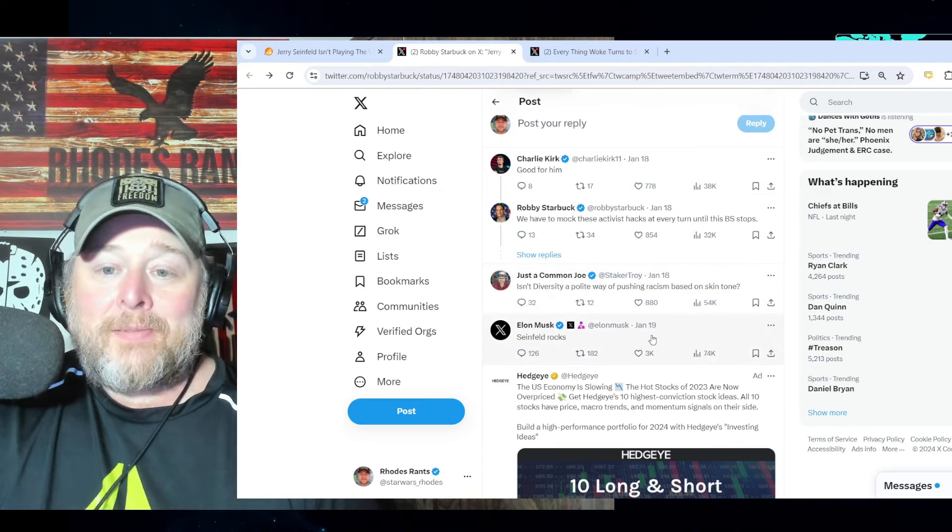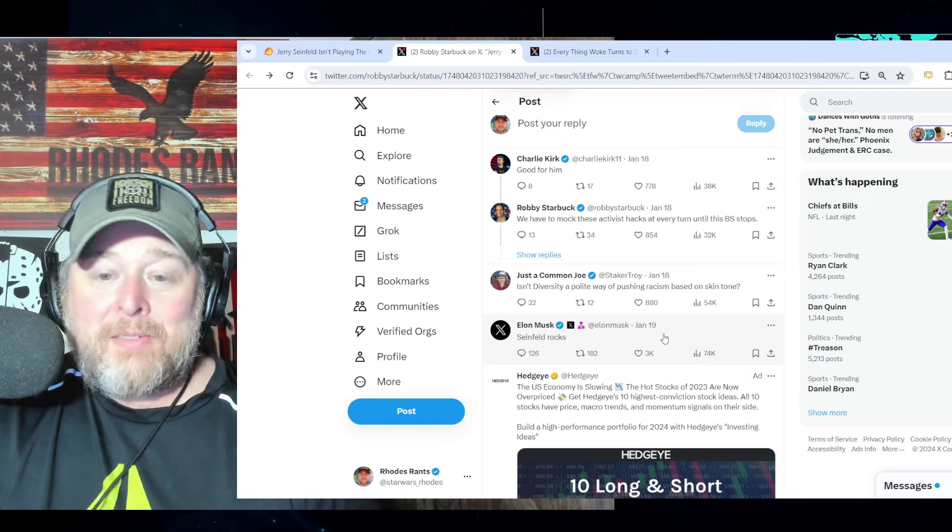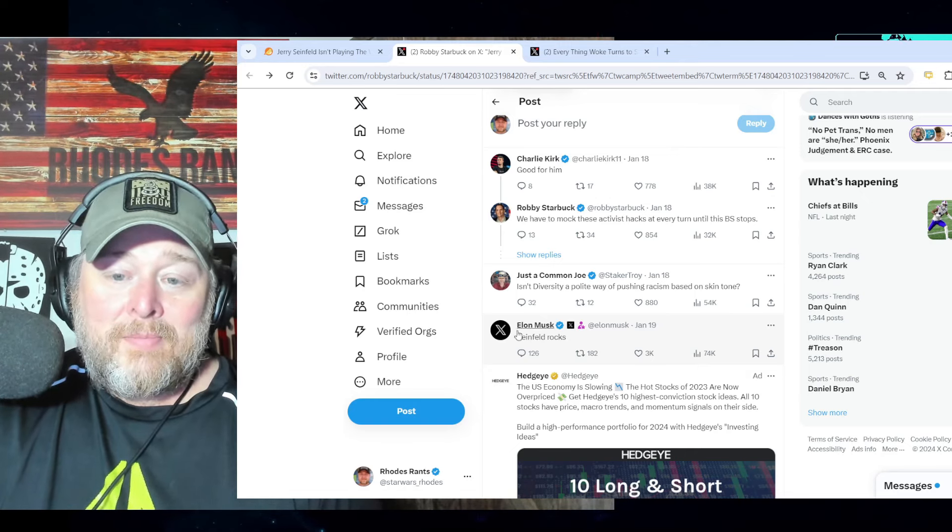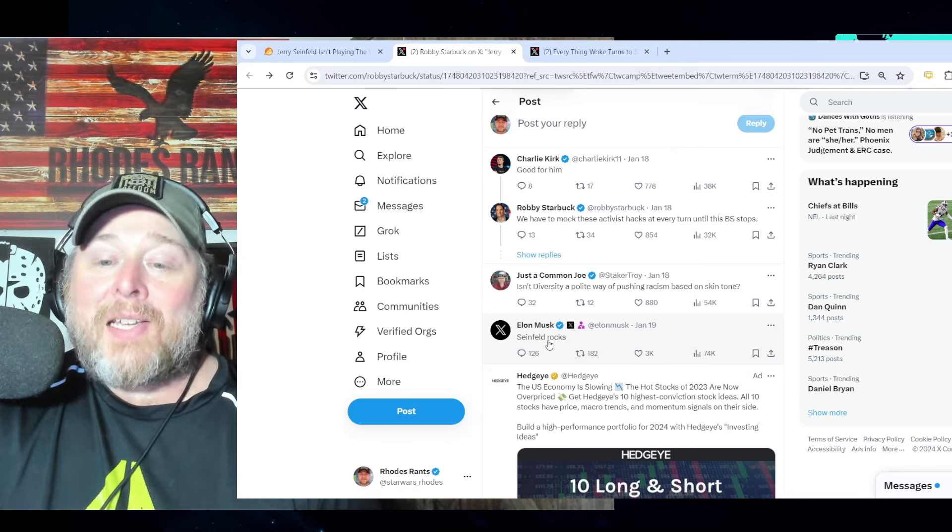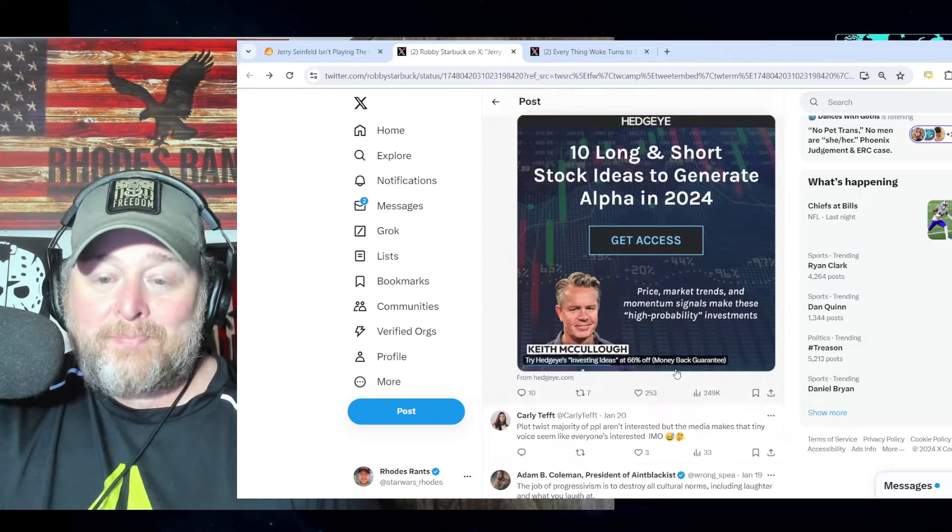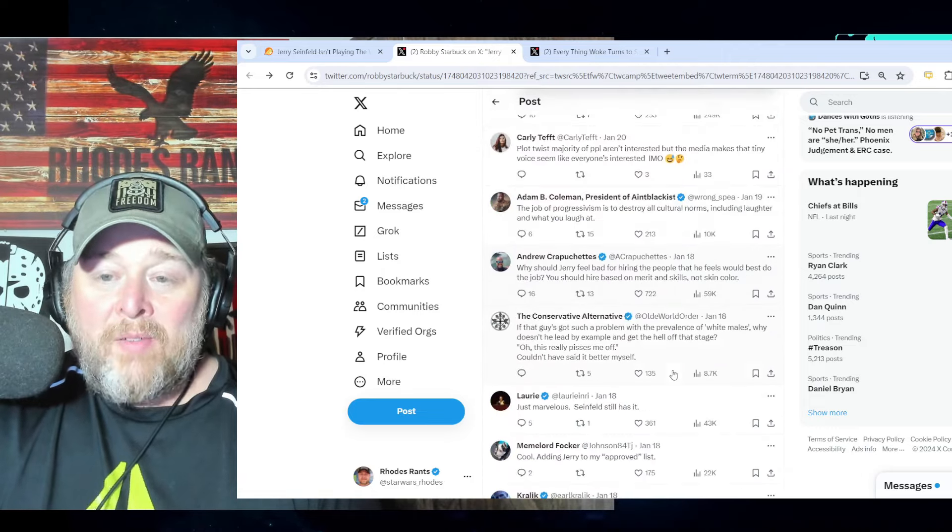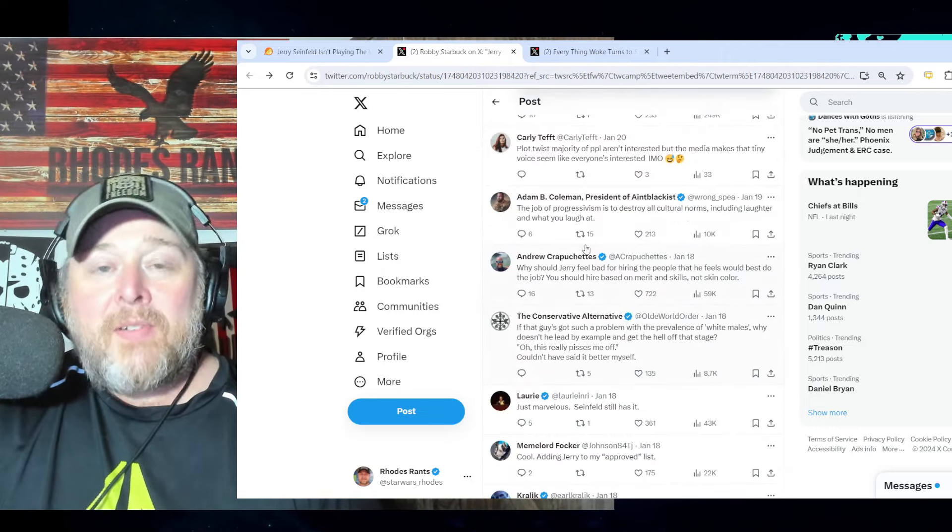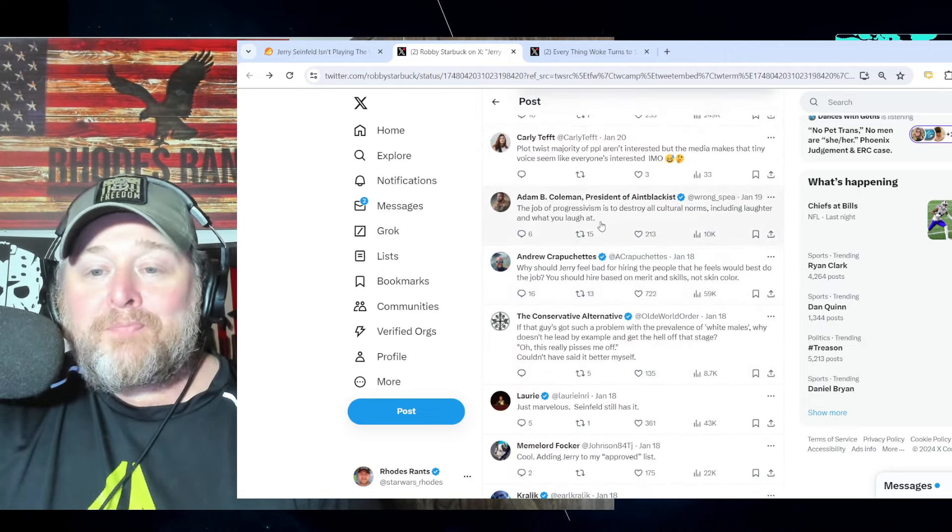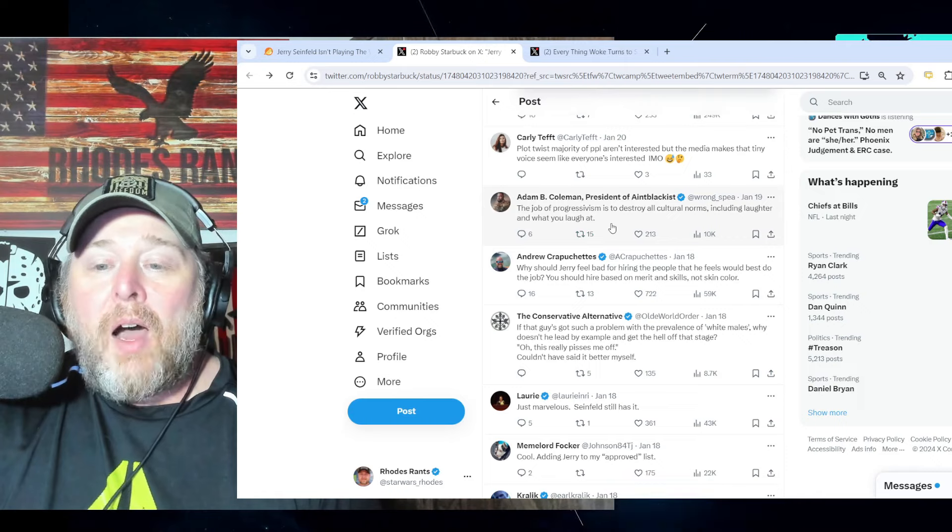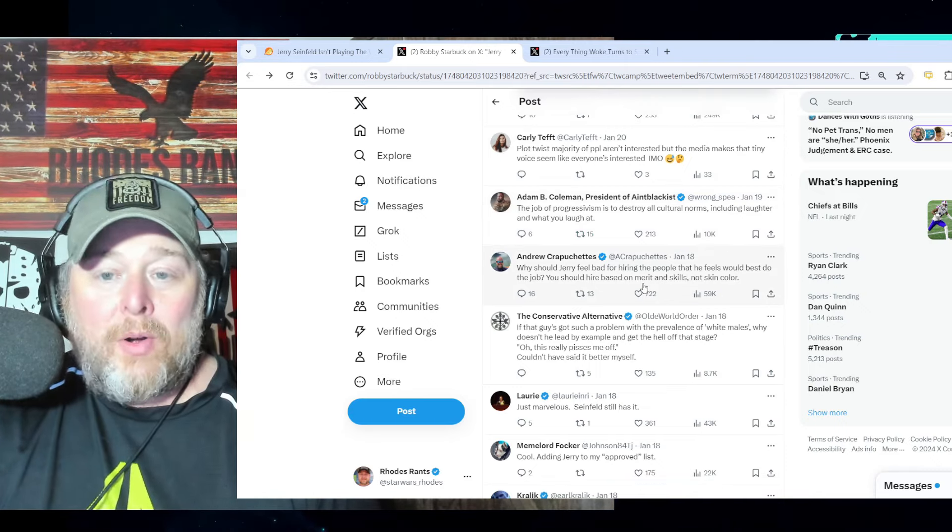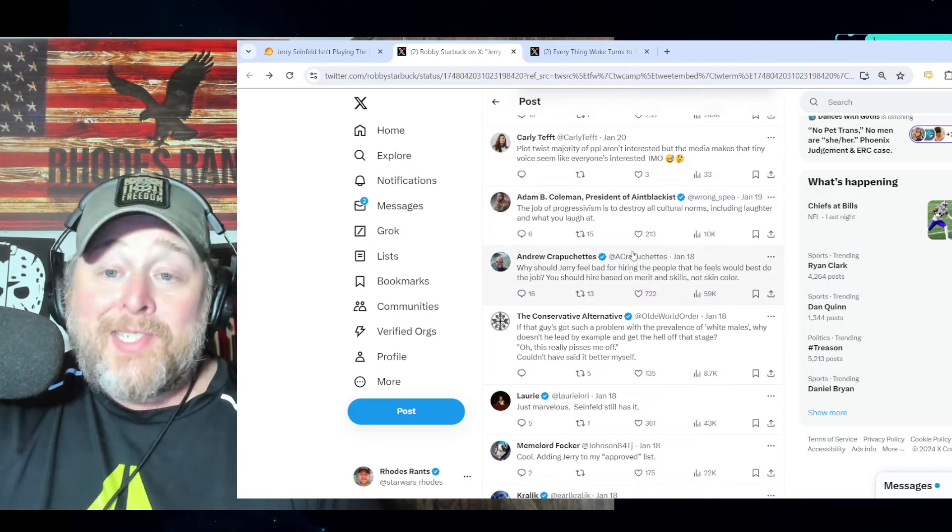Yes, yes, that's right. Racism towards whites is still racism, no matter how you try to cut it or slice it. Elon Musk: 'Seinfeld rocks.' Let's be honest, if he hadn't bought this platform, we might not even see this video on here. I probably wouldn't have seen it.